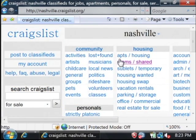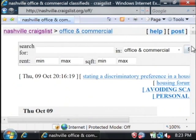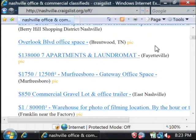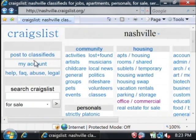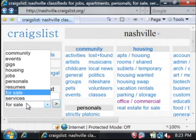You can search through these specific areas just by clicking on them. Like here's housing, office and commercial, things for sale. But also on the main page of Craigslist, you can just do a full search here. Let's say we're searching for cars under for sale.